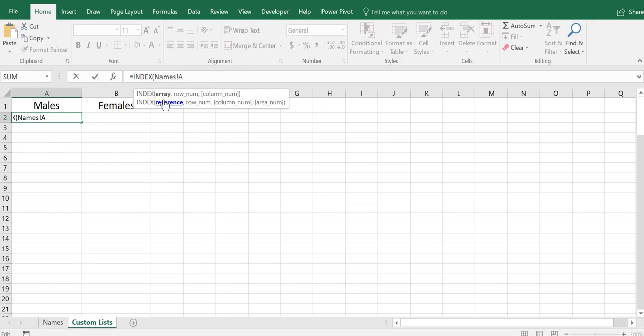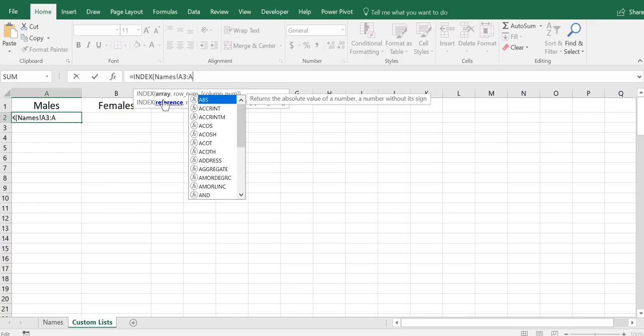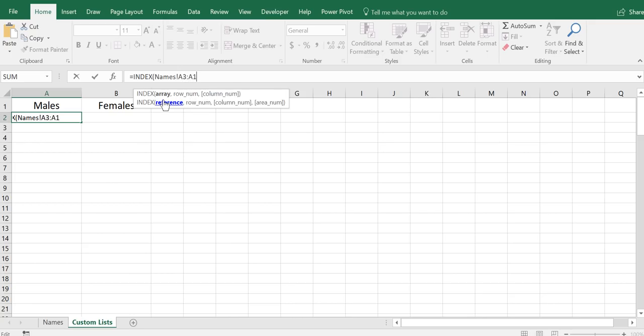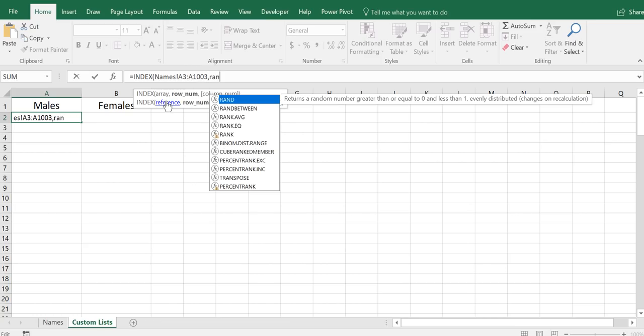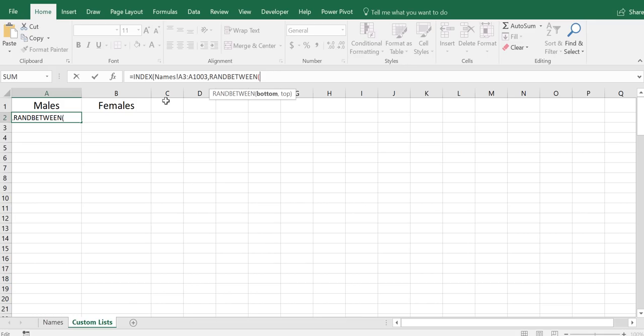We're going to do RANDBETWEEN tab, and 3, 1003. So it's going to choose row A, a random row between A3 and 1003, and give us a male first name. RANDBETWEEN is closed, INDEX is closed.